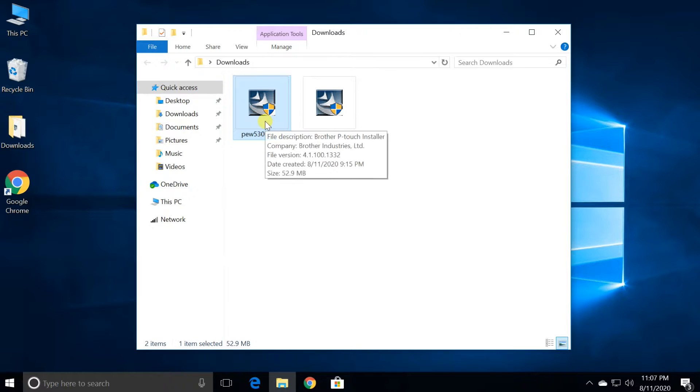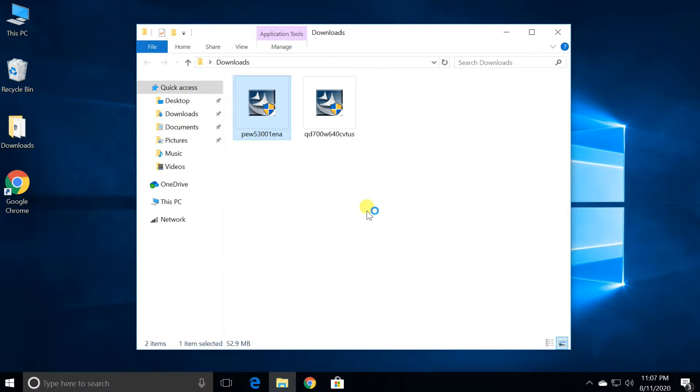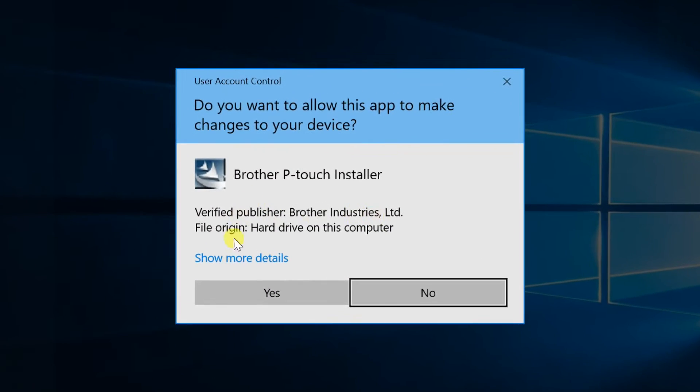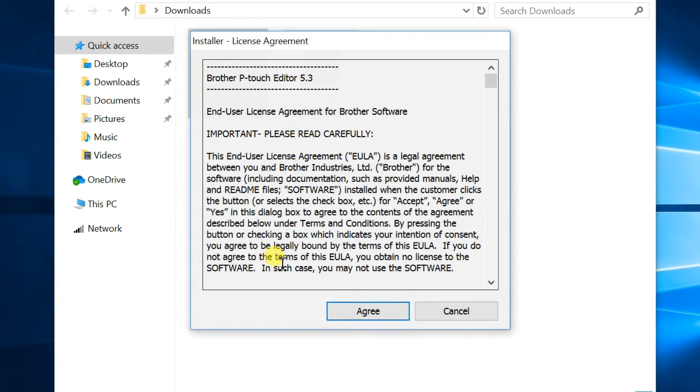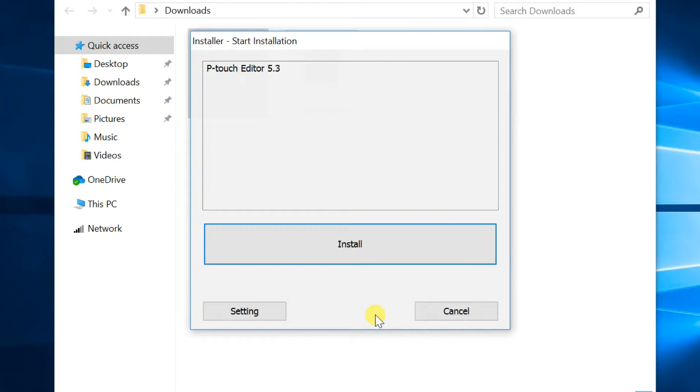Double-click the downloaded file. If you get a user account control message, click yes. At the user license agreement, click on agree, then install.